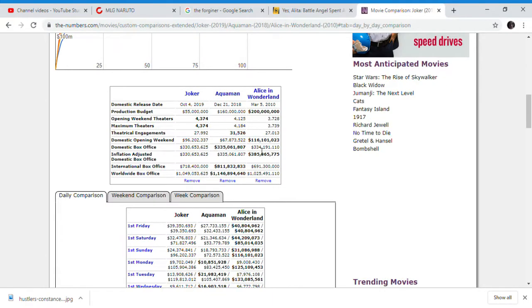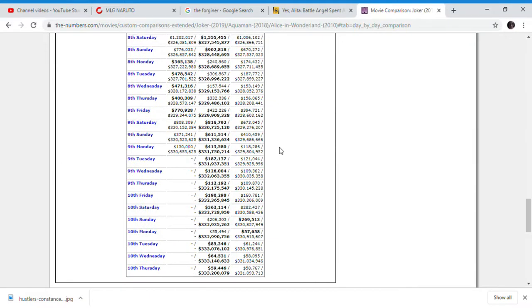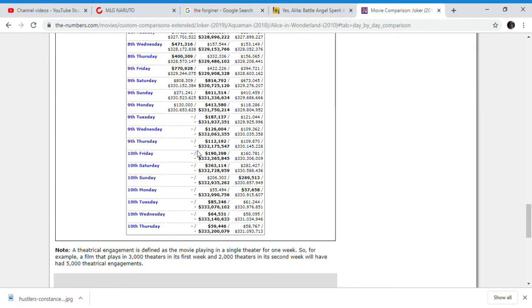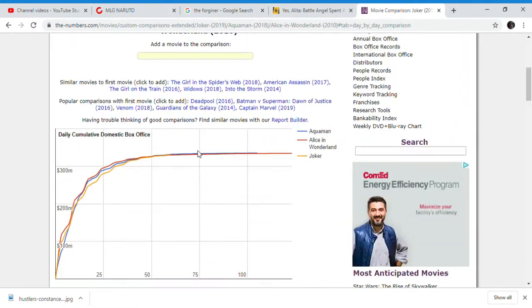With Alice in the Wonderland, it is $344 million. With Aquaman, it was also $2 million ahead at that point. But eventually Alice in the Wonderland did eventually catch up to Aquaman, somehow.